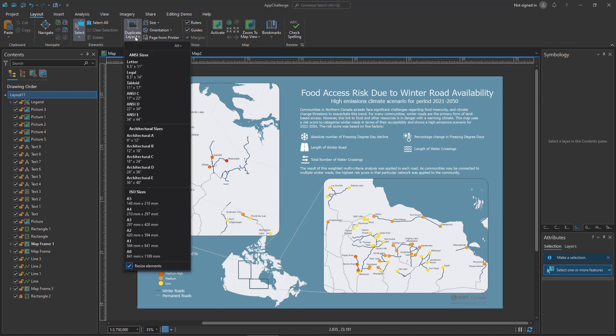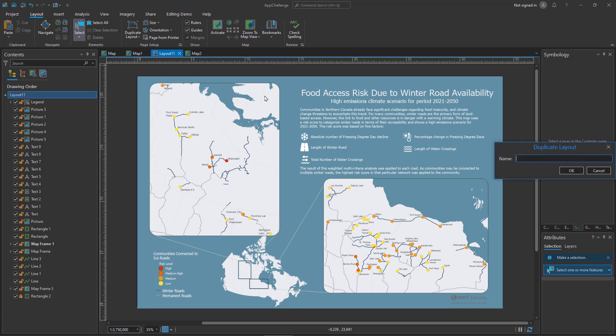When we select this, we can see that there's an option to change the size and I can choose down to letter. Let's open this up and give our new layout a name.